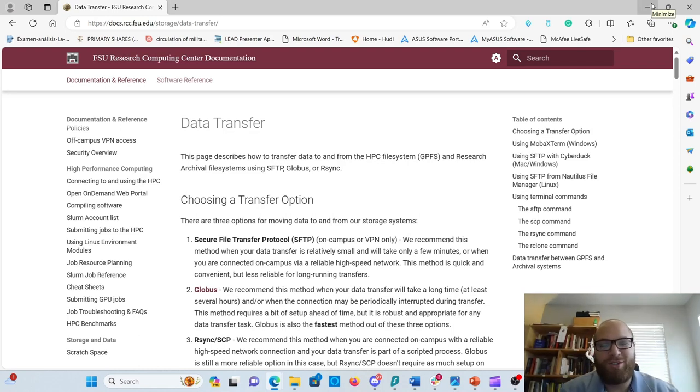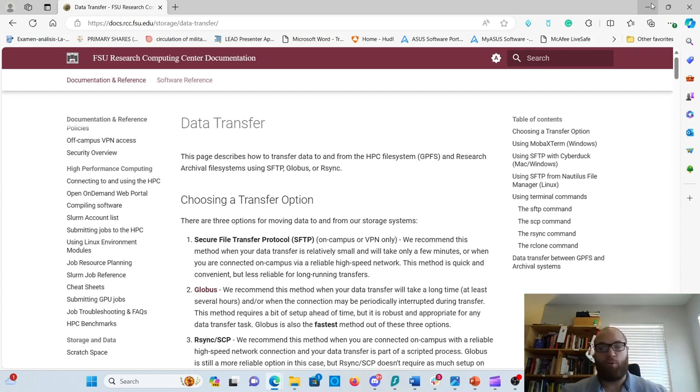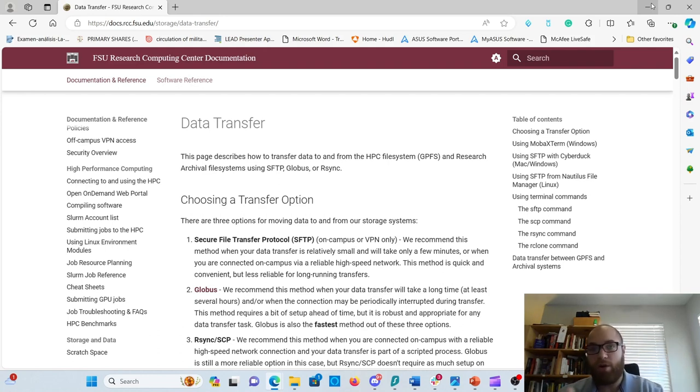Hello everybody, welcome to lesson number three of module two. We'll be talking about data transfer - how to get your data from wherever you have it, whether in your computer or another institution, into your HPC home directory.